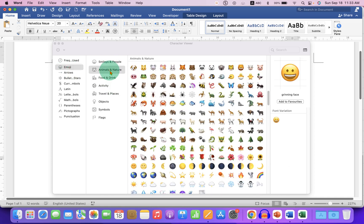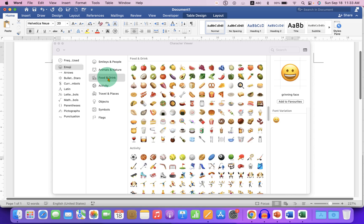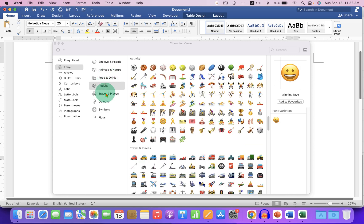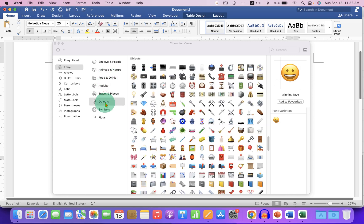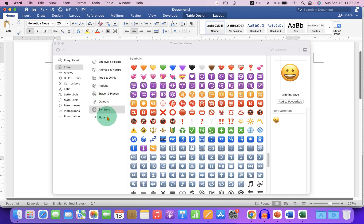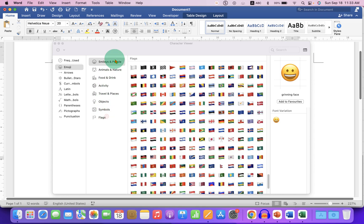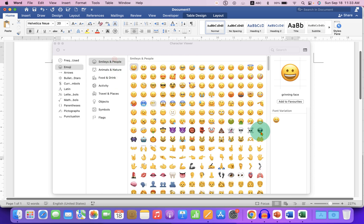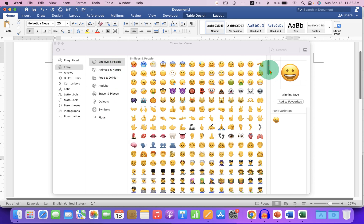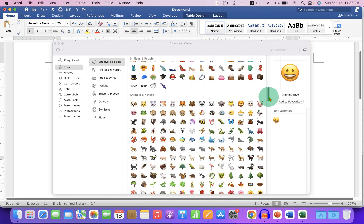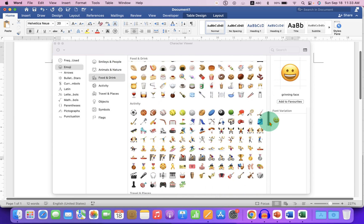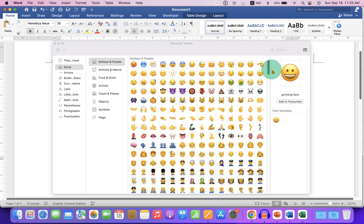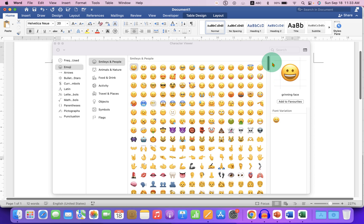You can just go through the different categories depending on what type of emojis you want, and you can also directly scroll down like this. If you want to find a particular emoji, you can click on the search option.